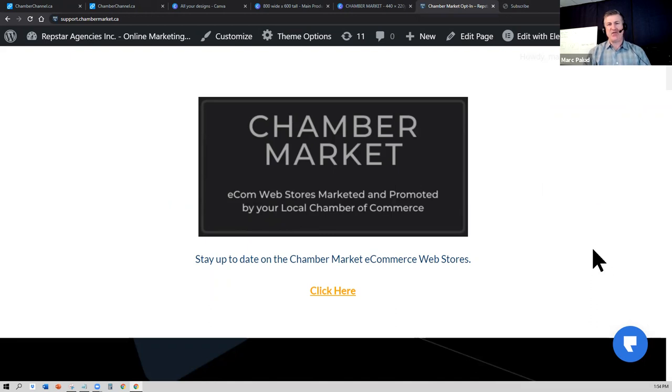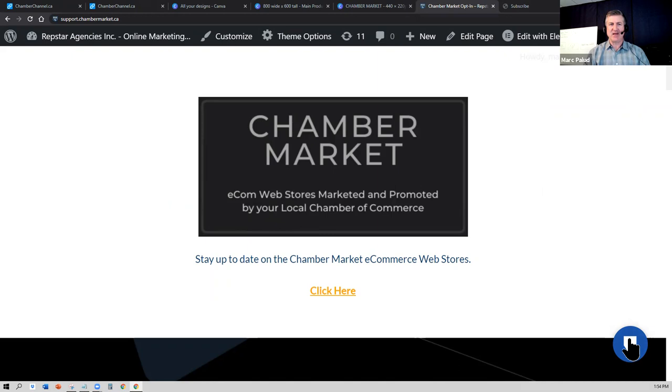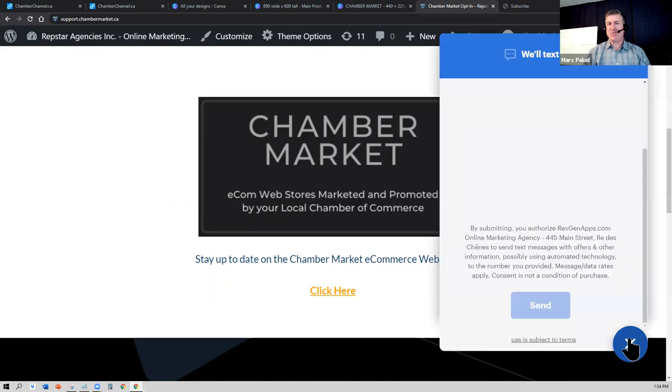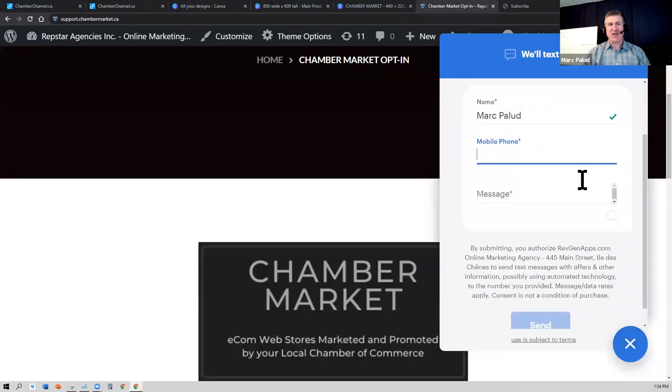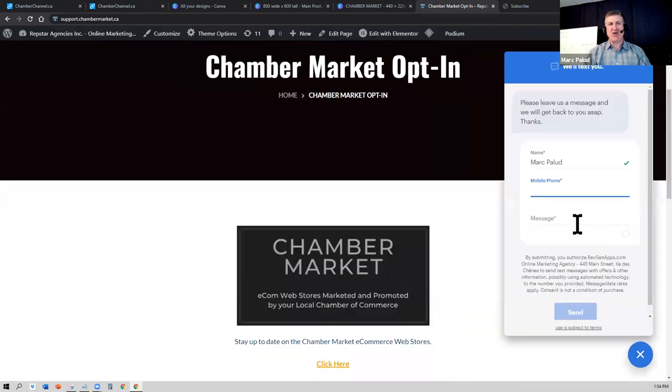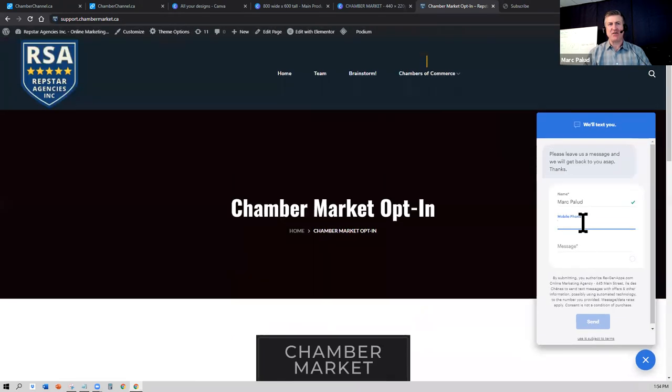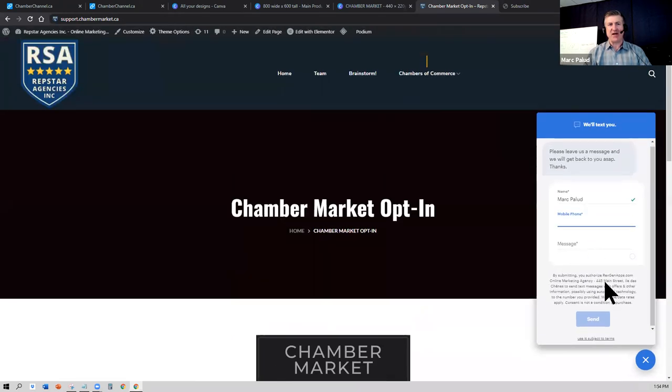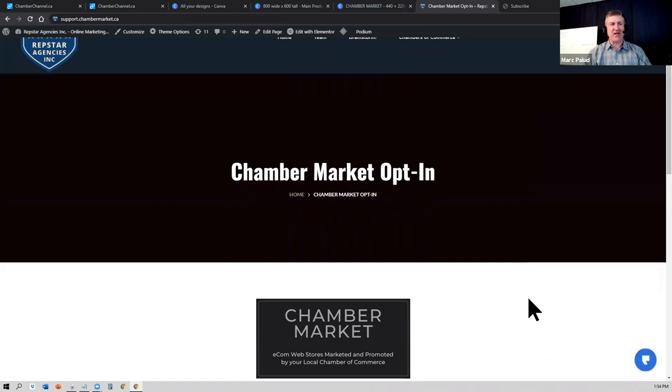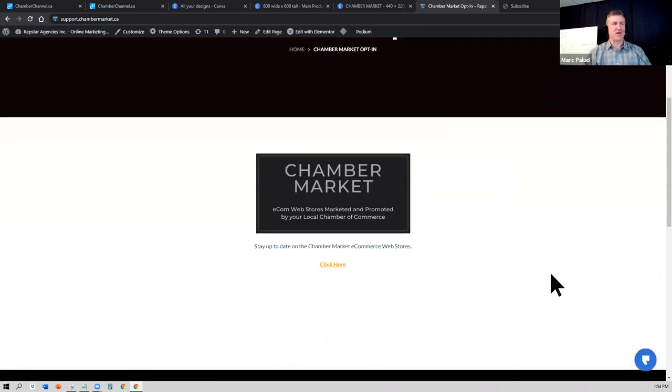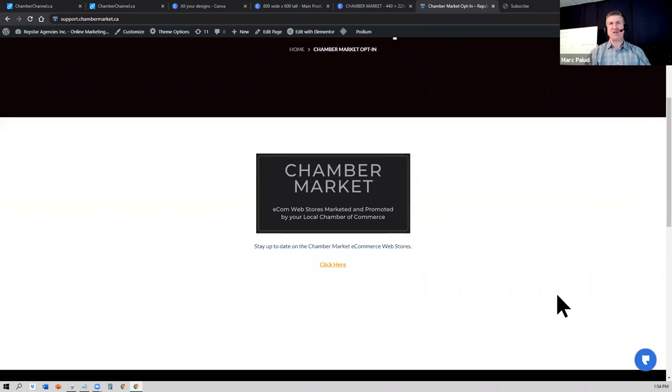And in the future we want to have a support concierge support for businesses that need assistance. So it may look like something like this where it could be a live chat widget that we have for you that you can access, or it may be an email form. We haven't decided how that will be rolled out yet, but this is something that will be coming soon.